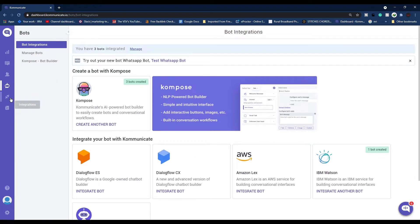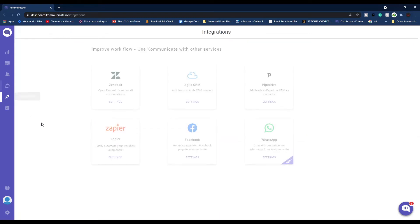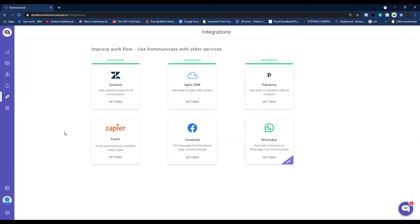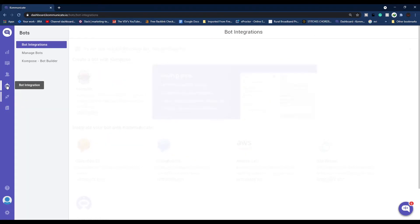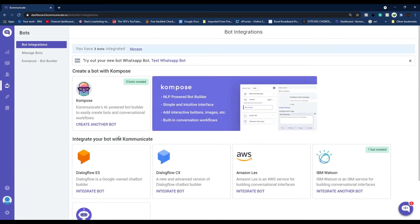We'll come to the WhatsApp integration part in a minute, but first let me show you how you can create a chatbot easily. After logging into Communicate dashboard, from the left navigation bar click on Bot Integration.